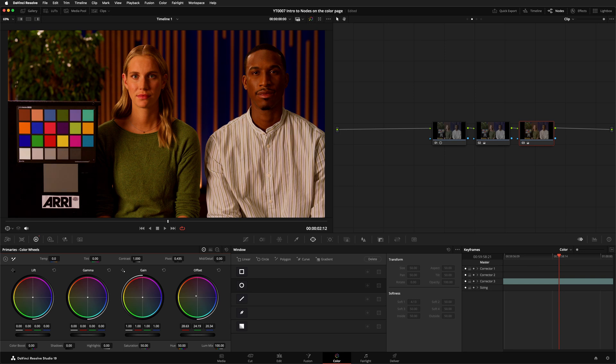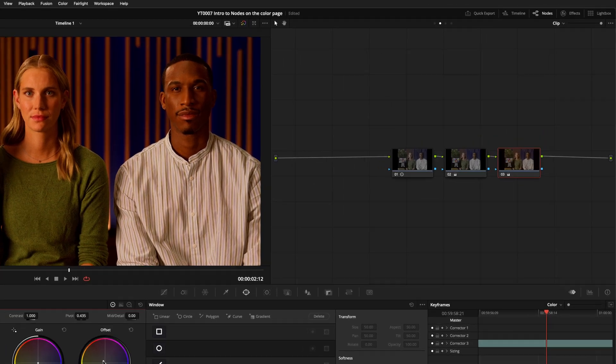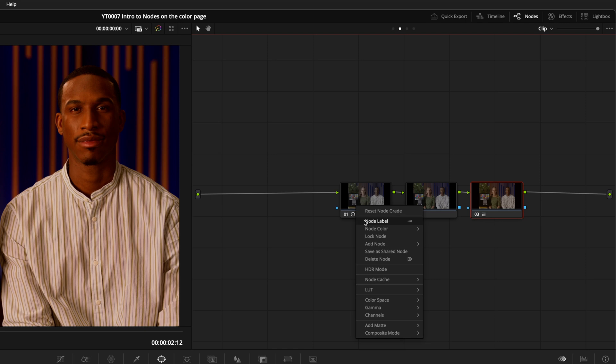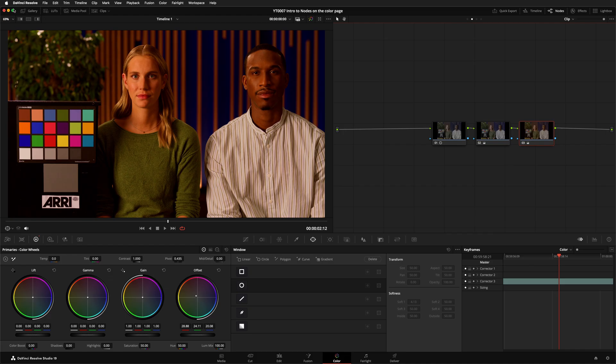I'm also going to label my nodes so I remember what each of them is doing. You can right-click and select Node Label, or you can add that command as a keyboard shortcut. I strongly suggest you label your nodes because it's not super obvious what a node is doing just by looking at it.